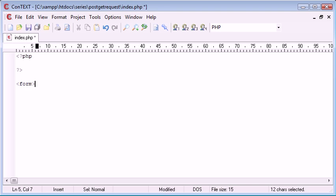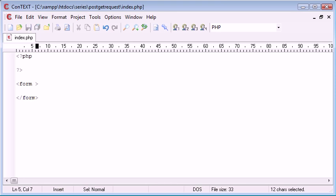The first thing we do when we specify a form is the start and end tag of the form. We also specify an action and a method. The action is where this form is going to submit when a submit button is clicked. So we include a submit button on our form, this will be inside here a bit later on.